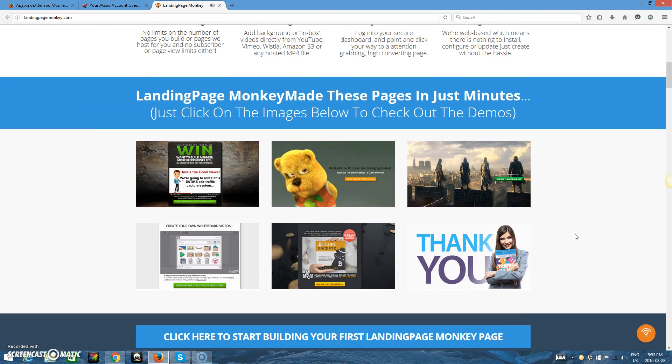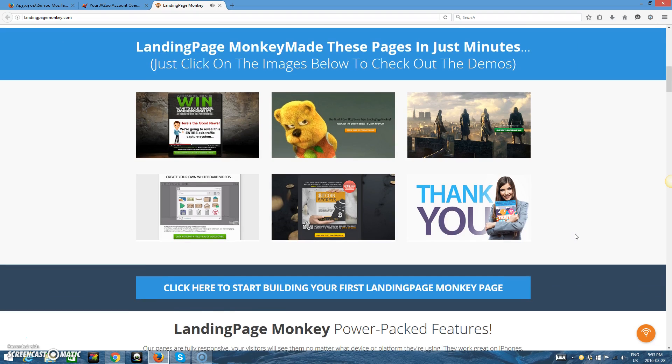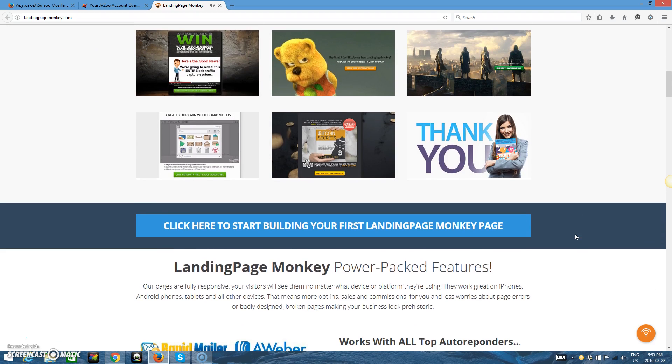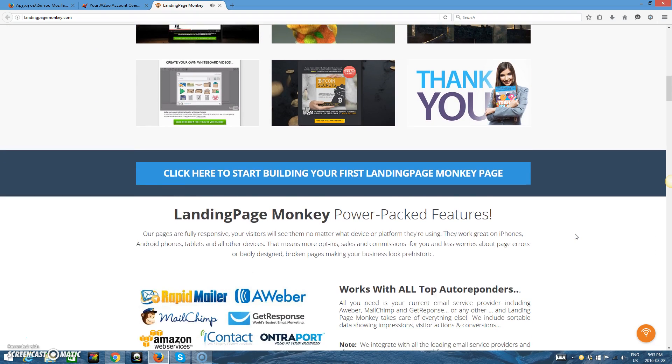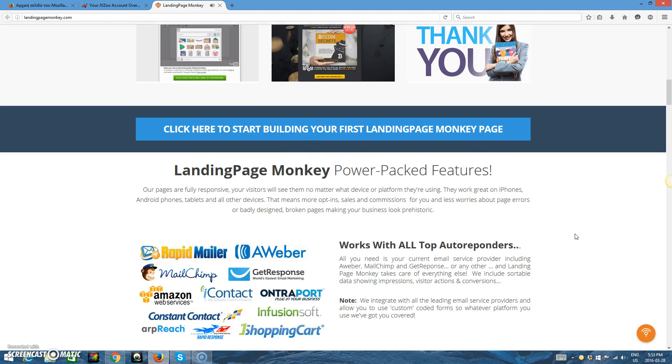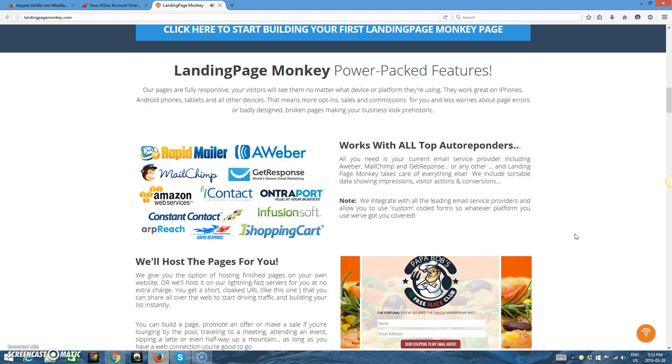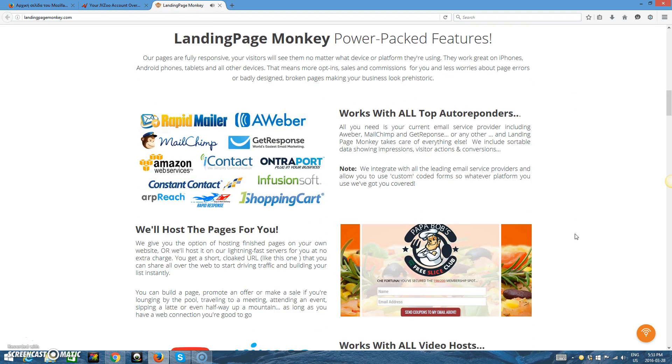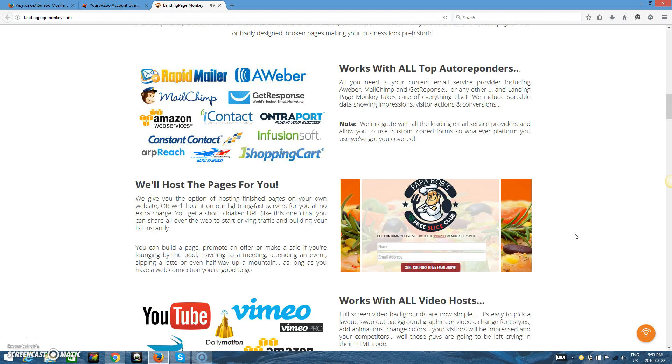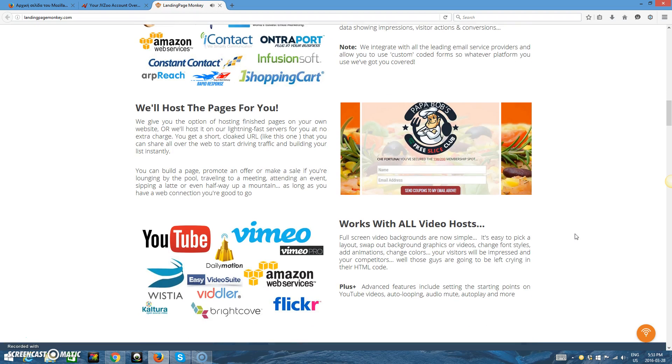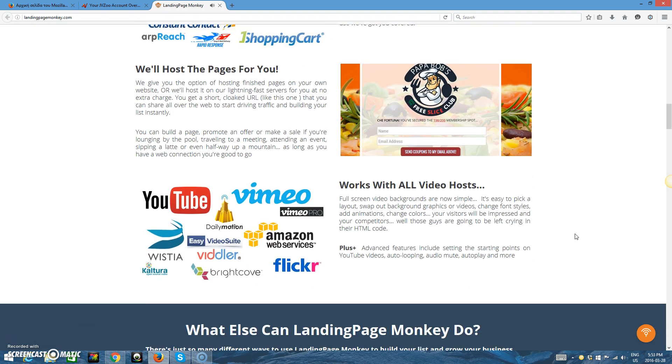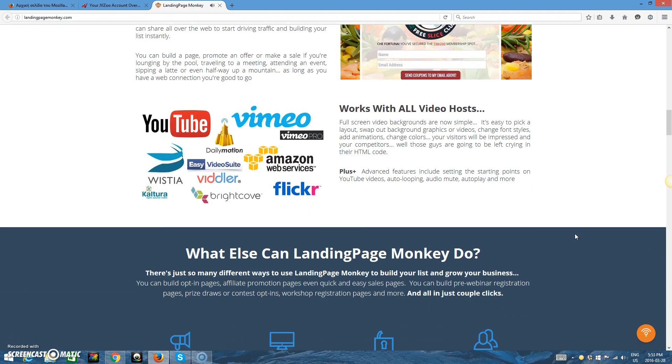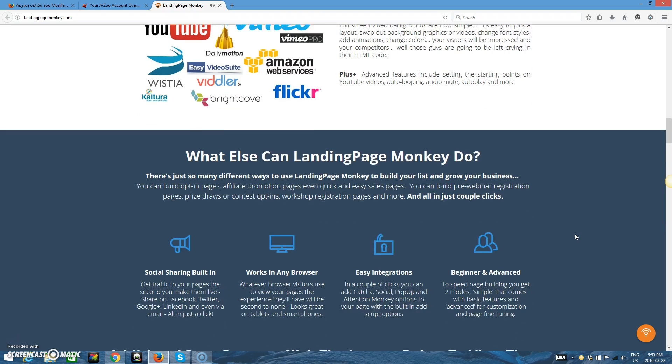And you're probably sick of hearing about how you should be building a list. First off, it takes time to create great-looking pages. Then even more time to tweak and test them to make sure they convert well and to get the maximum number of leads and opt-ins. And if you're building multiple lists, it can simply become too much hassle and work.